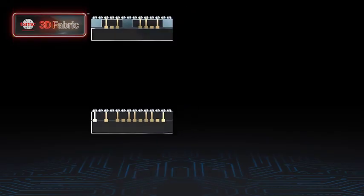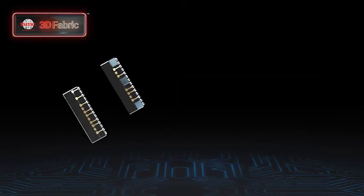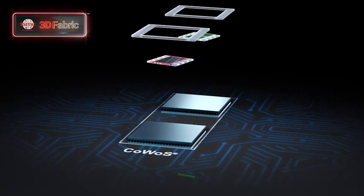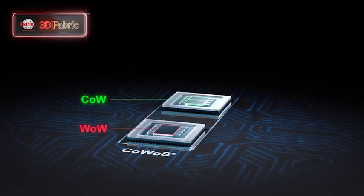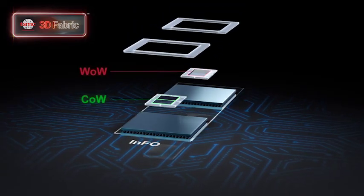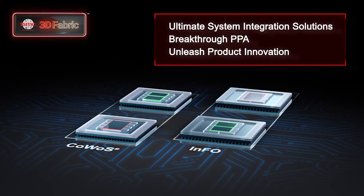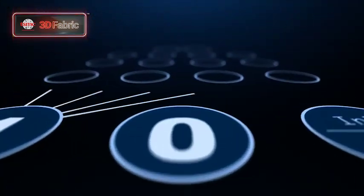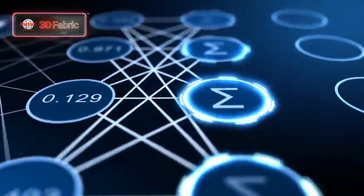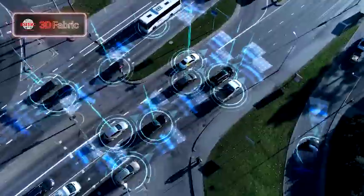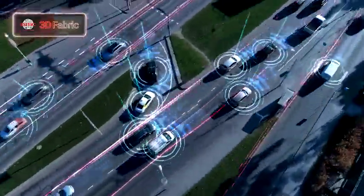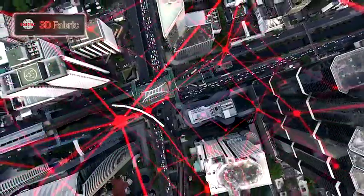3D Fabric technologies can be combined and used together to allow our customers the ultimate in design flexibility, offering greater compute density, power efficiency, and memory integration for better bandwidth and latency.